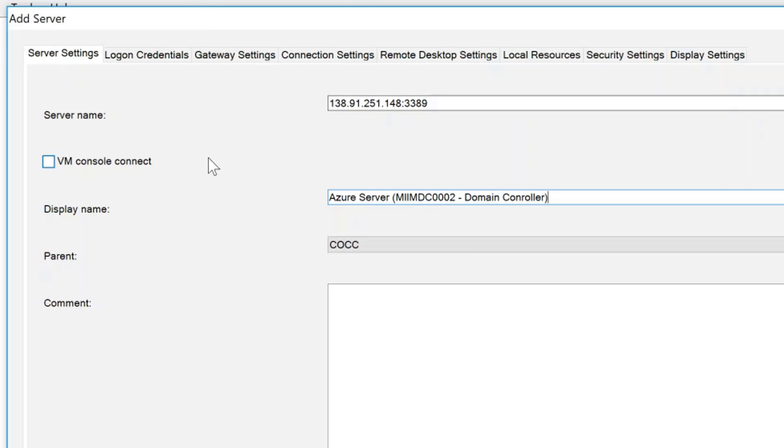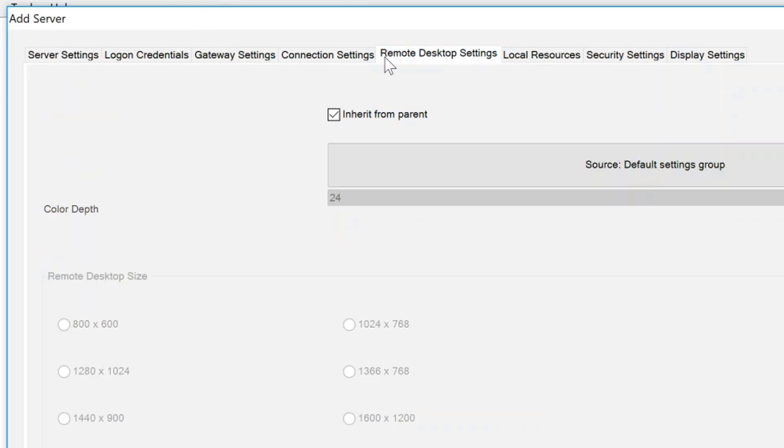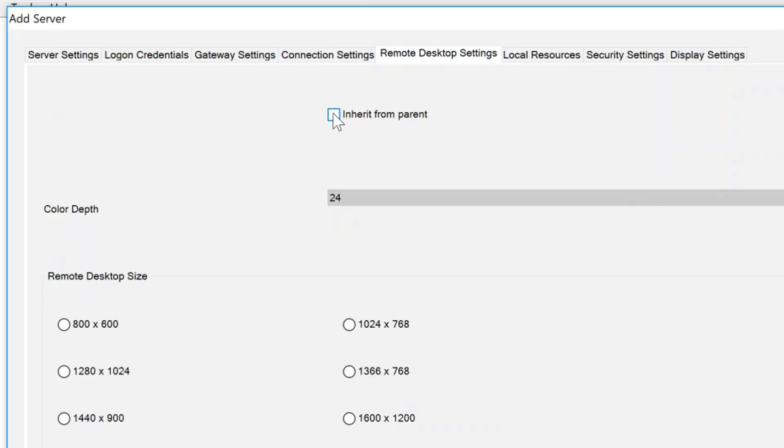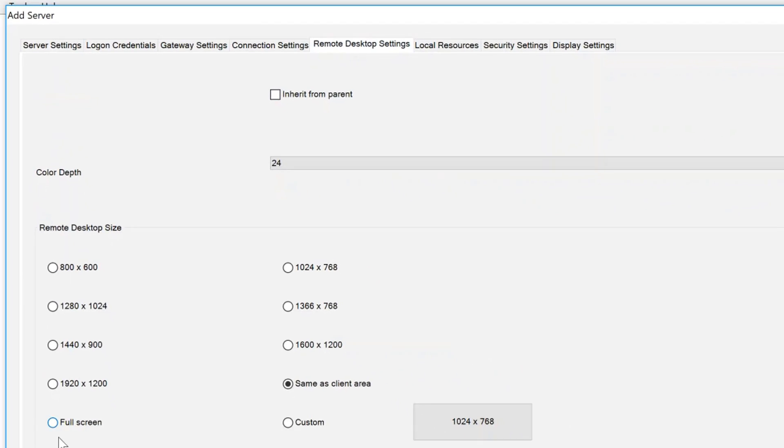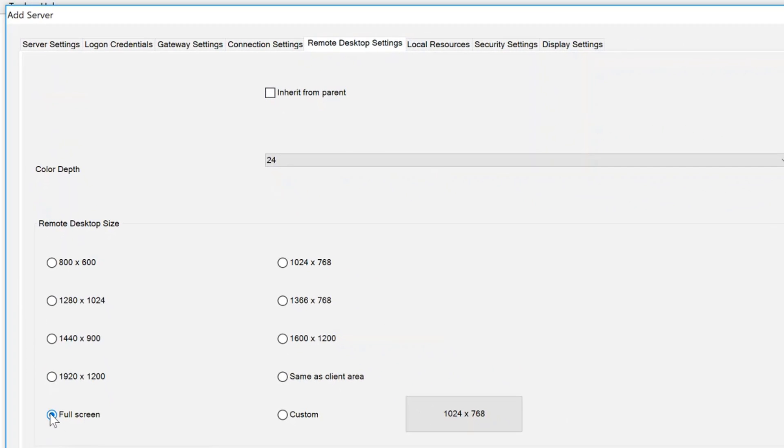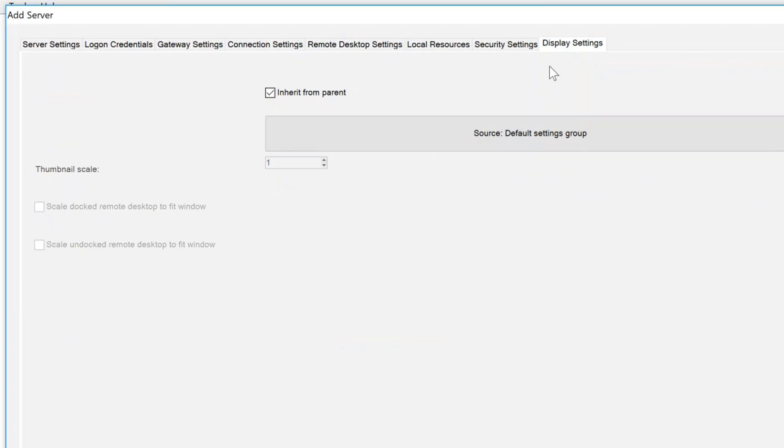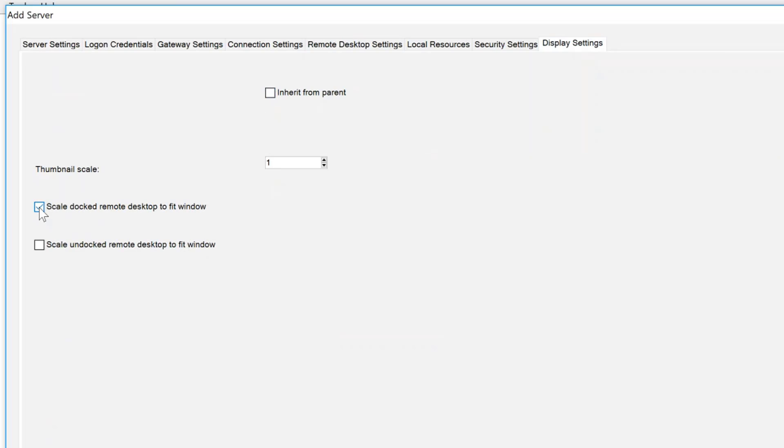A couple things I like to do here. Remote Desktop, go to full screen. This is going to help with resolution. I'm not going to get the high DPI issues with my computer. Go into display settings.